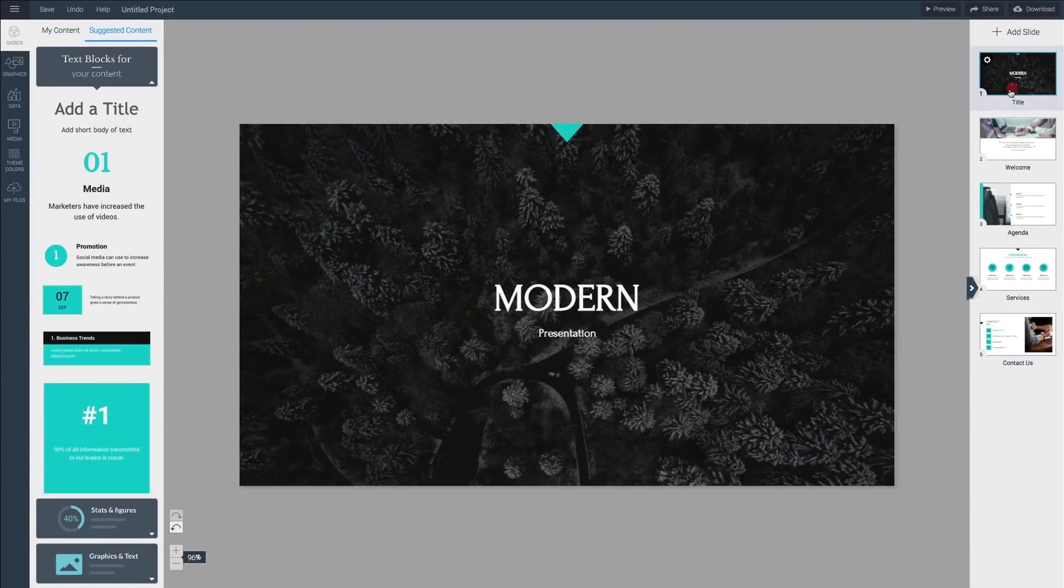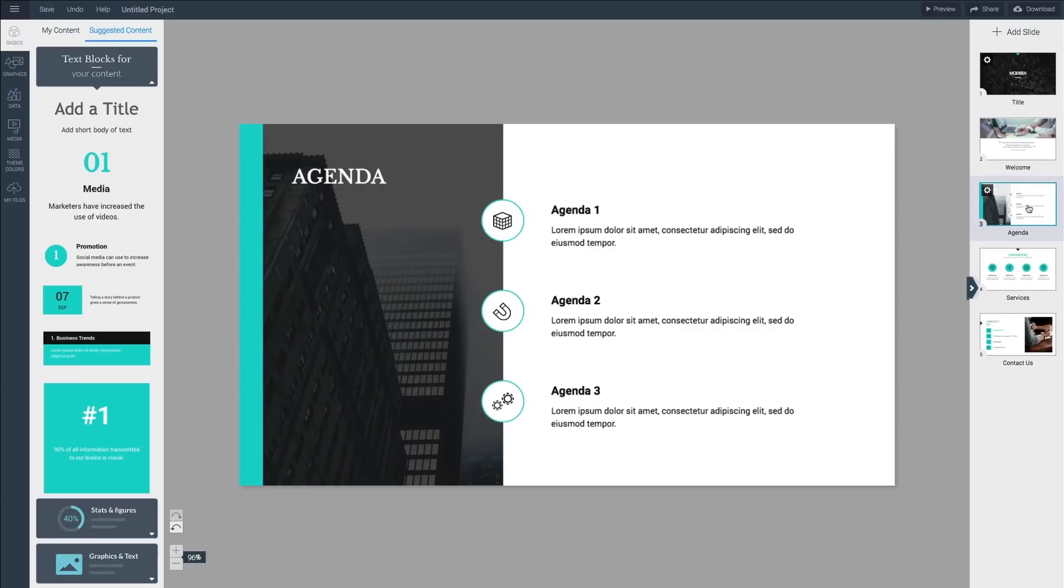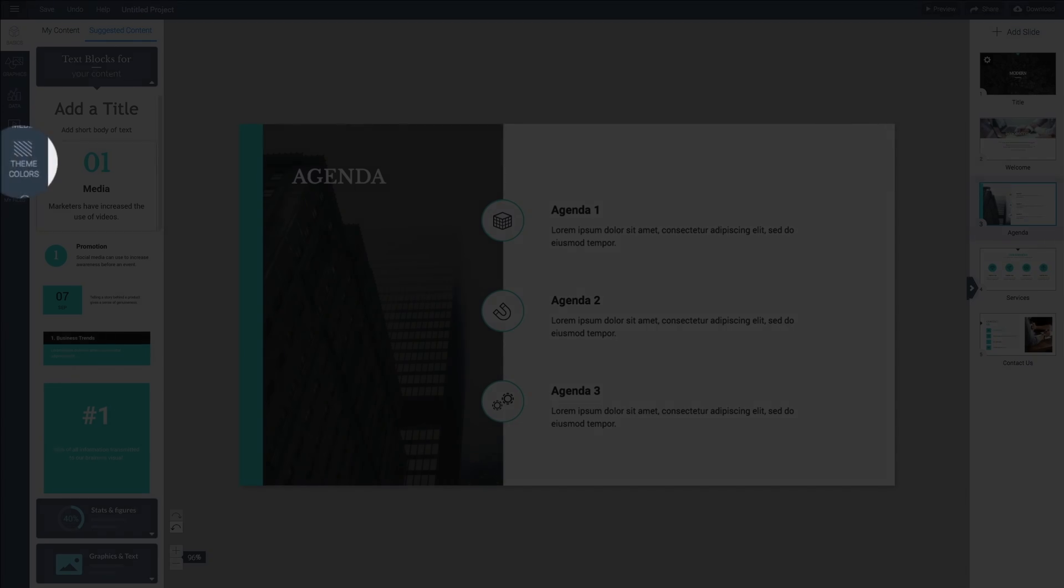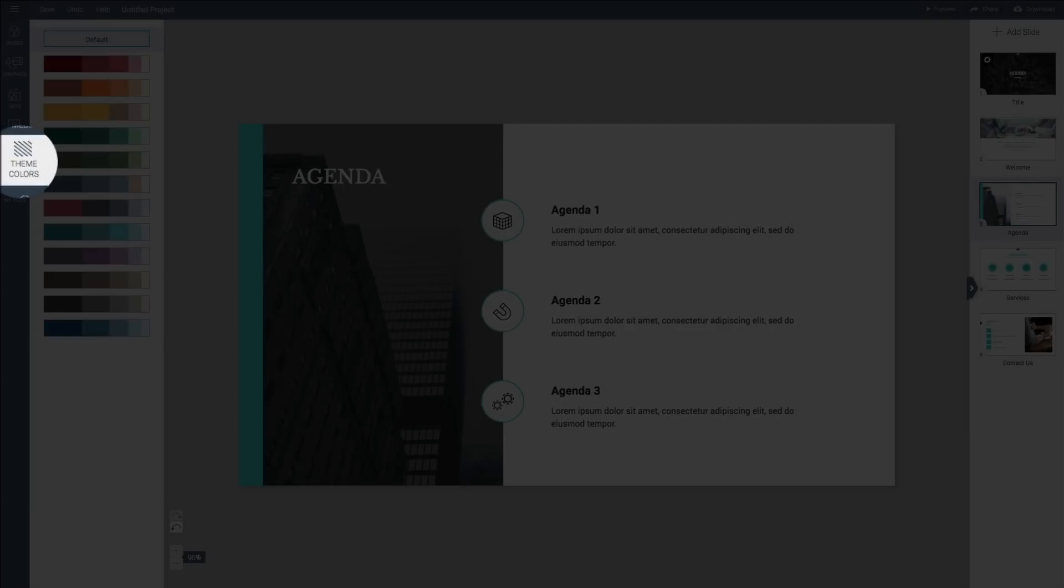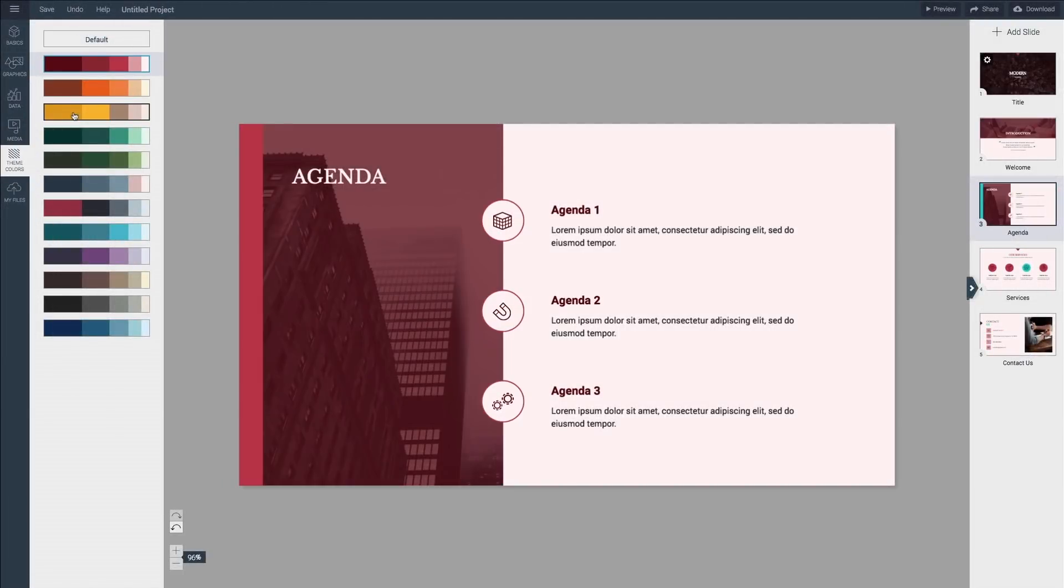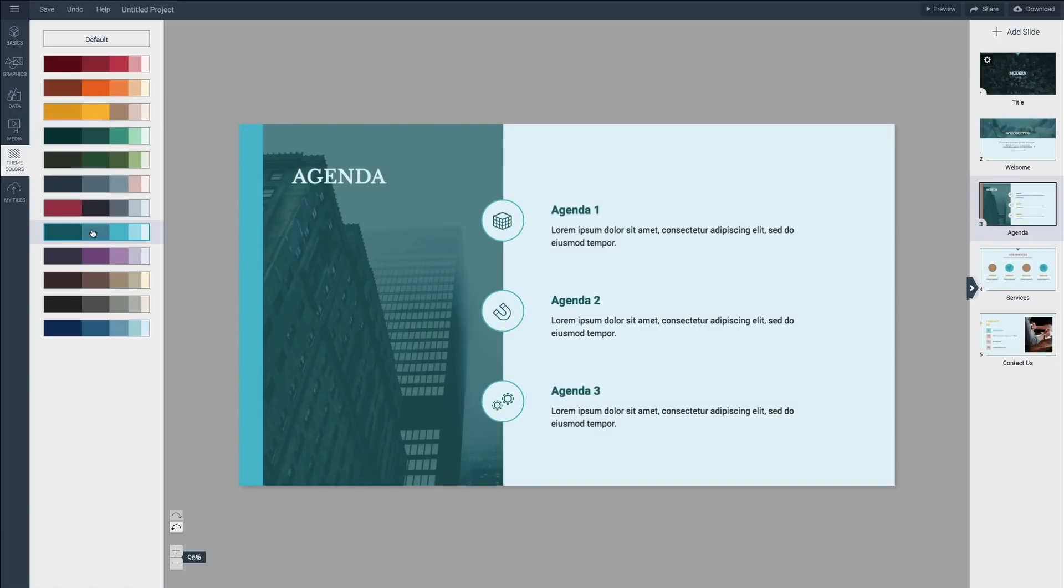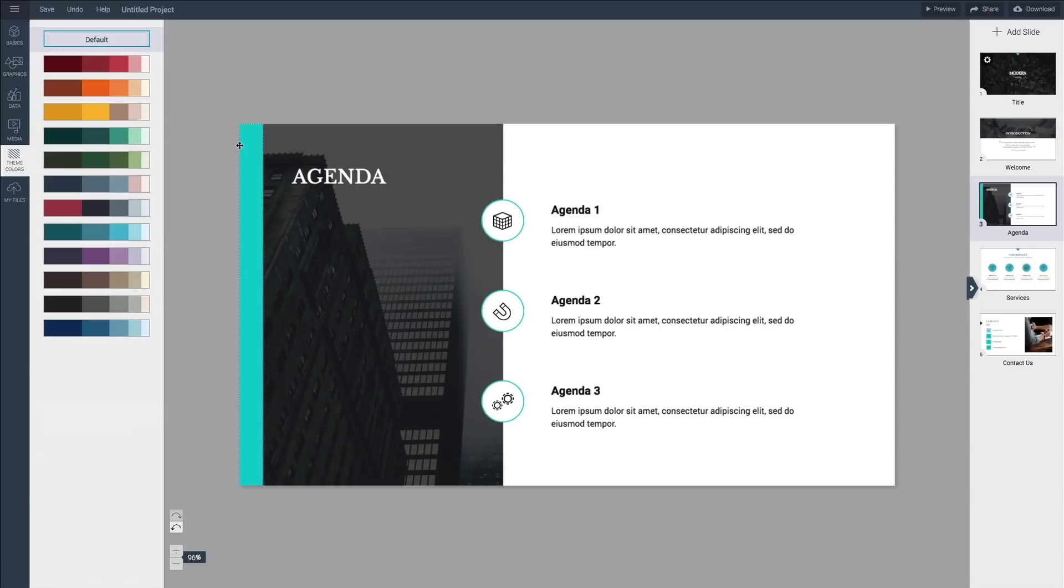Now that you have the basic structure for your presentation, let's make the color theme reflect your company's brand colors. Click on the theme colors button on the toolbar on the left-hand side. Here you can pick a theme that works for you which will then be applied to the entire presentation, or if you need to be very specific with the colors of your company there's an option to set that up too.